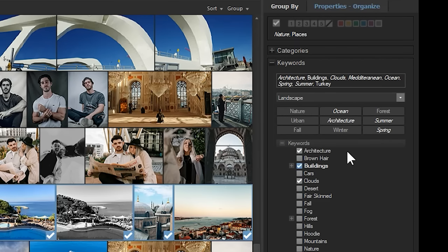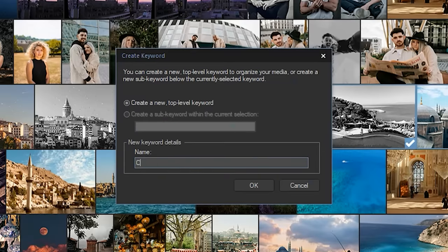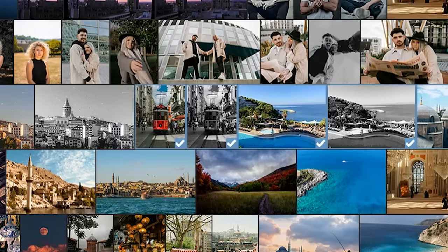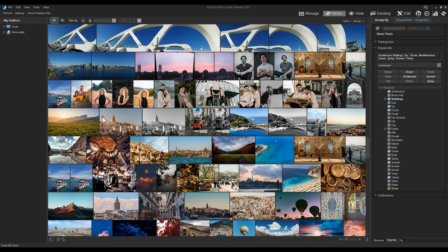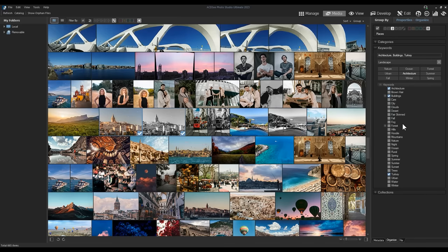Once the keyword is created, we'll select it and it will be added to our images. Please note that metadata added in media mode will be added to the database and will be visible in managed mode for example.